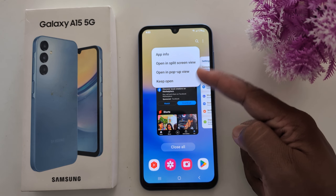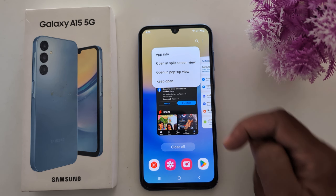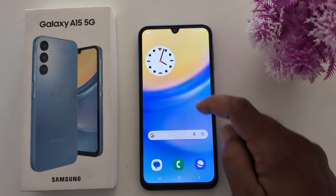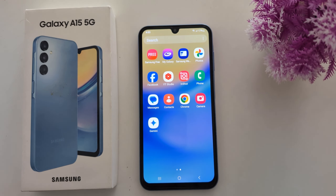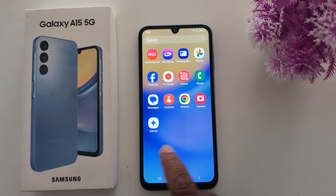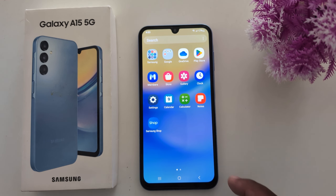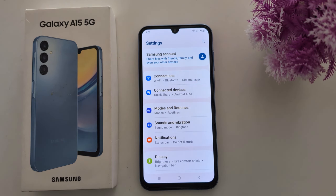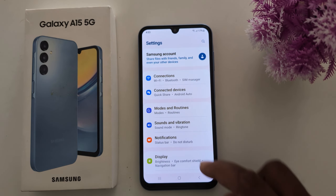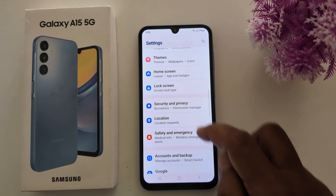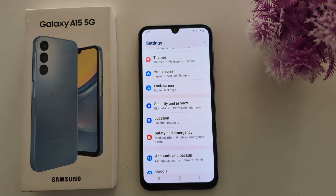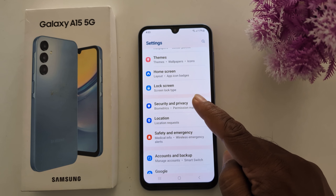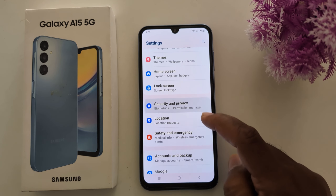If you can't find the pin app option, you need to enable it. To enable it, open the app drawer on your device and tap the Settings app. Now scroll down to Security and Privacy and tap on it.